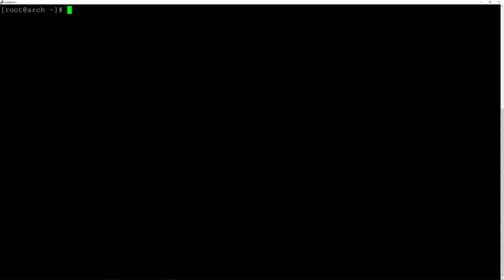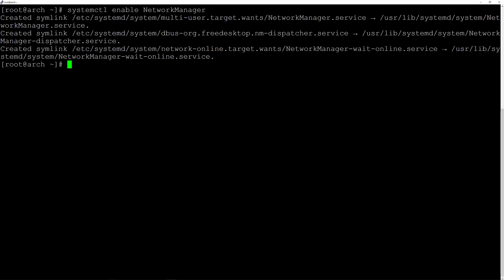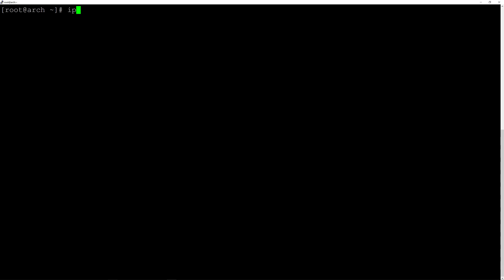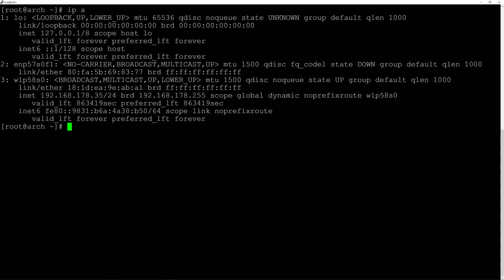One last step: enable NetworkManager so it starts automatically next time. Type systemctl enable NetworkManager and hit enter. Check the IP again and we are good to go.